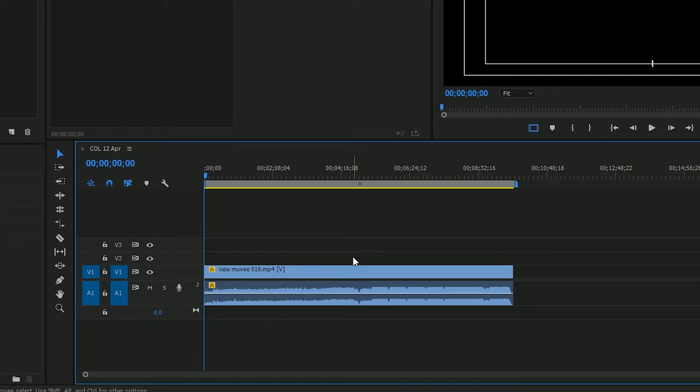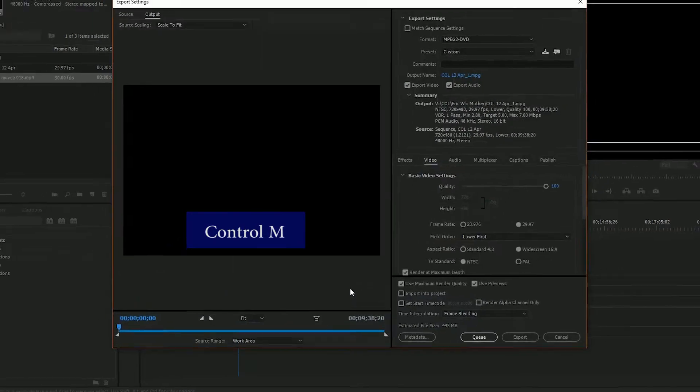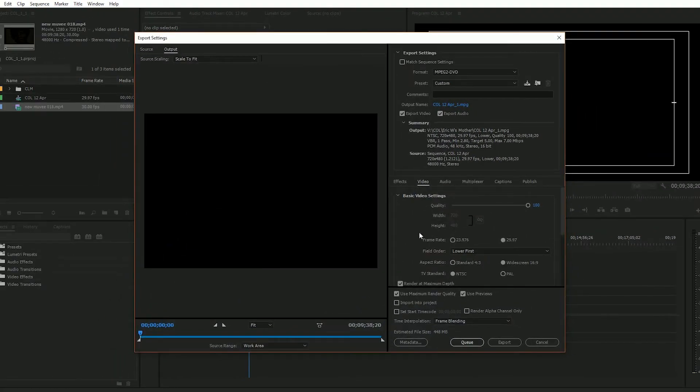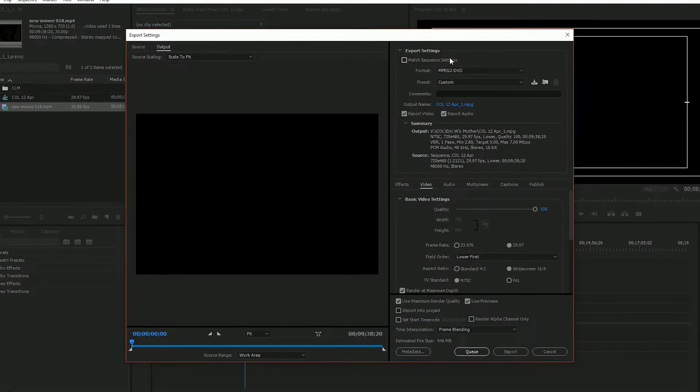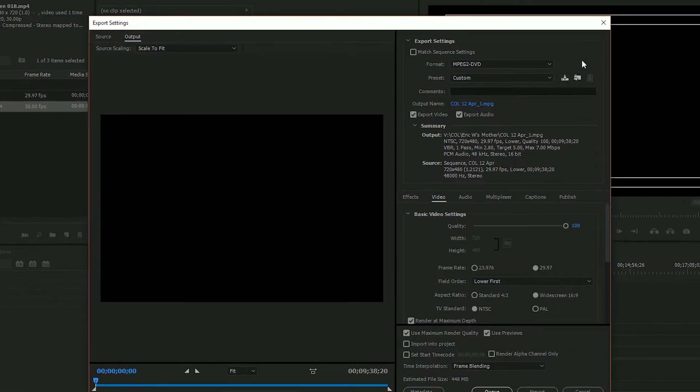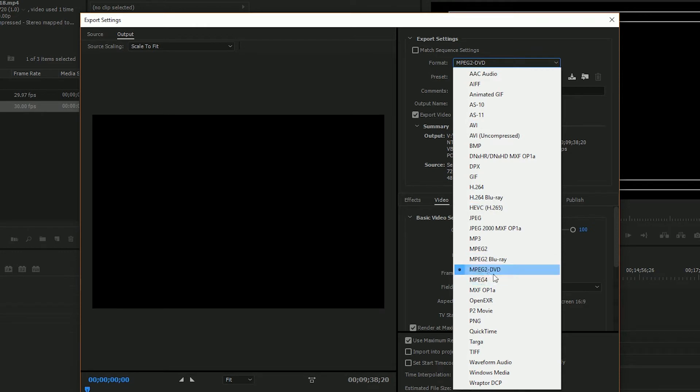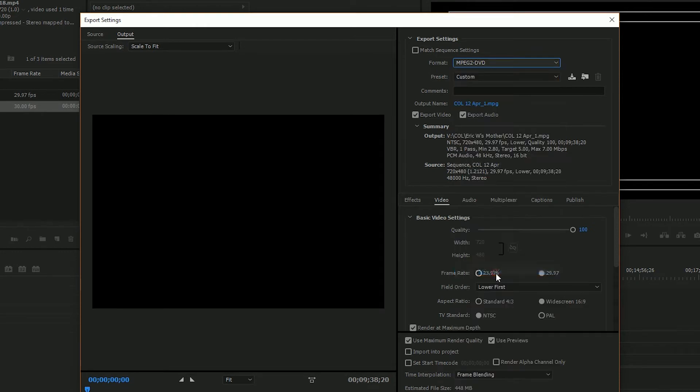So the first thing you want to do is export your video as an MPEG-2 for DVDs. Once you're done you hit M as in Mary to bring up your export settings, and over here for format you want to choose MPEG-2 DVD. Choose that.